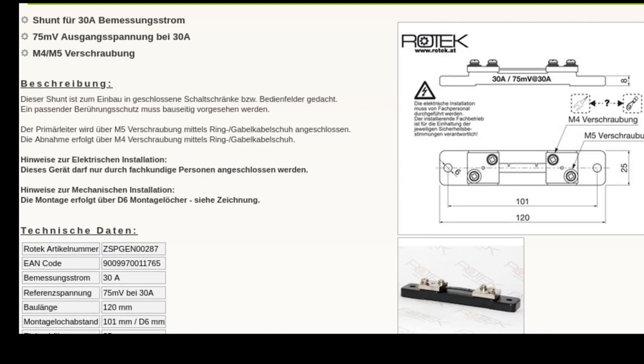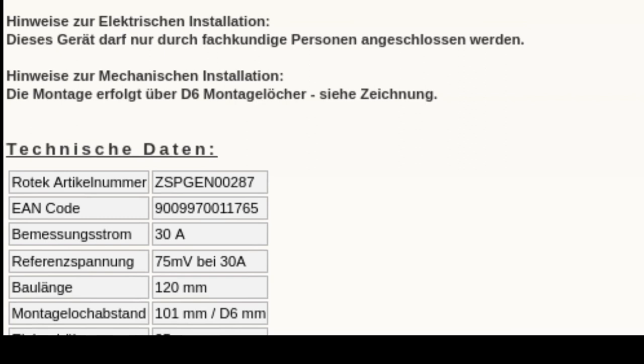Oh, 75mV. Yes. Yes. It's actually that low. That could become a problem. Maybe. The ADC of the Arduino won't like that.